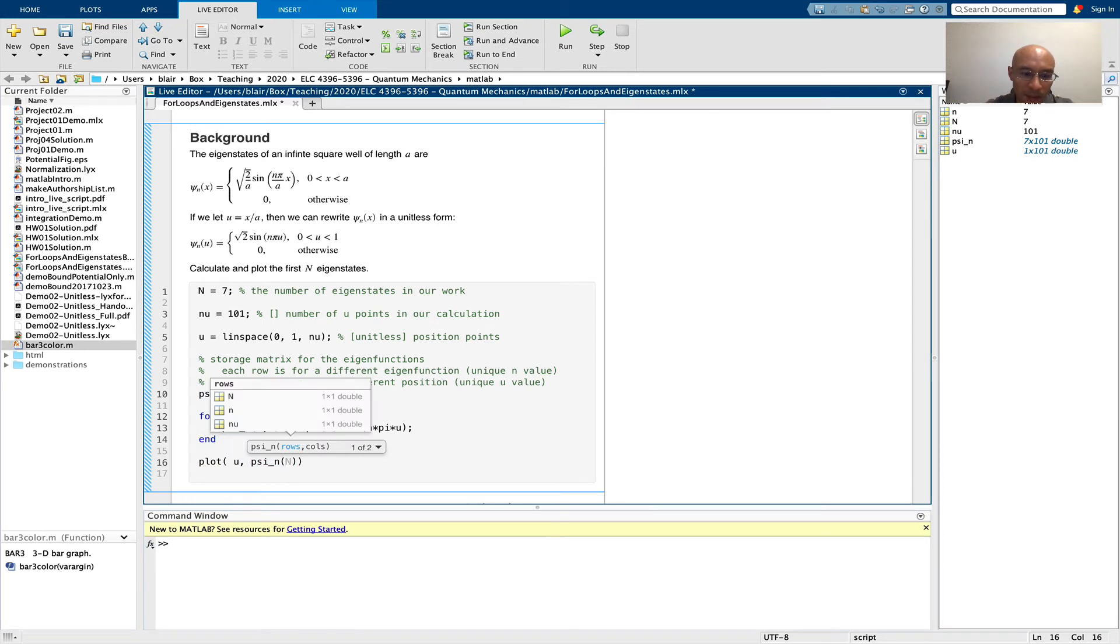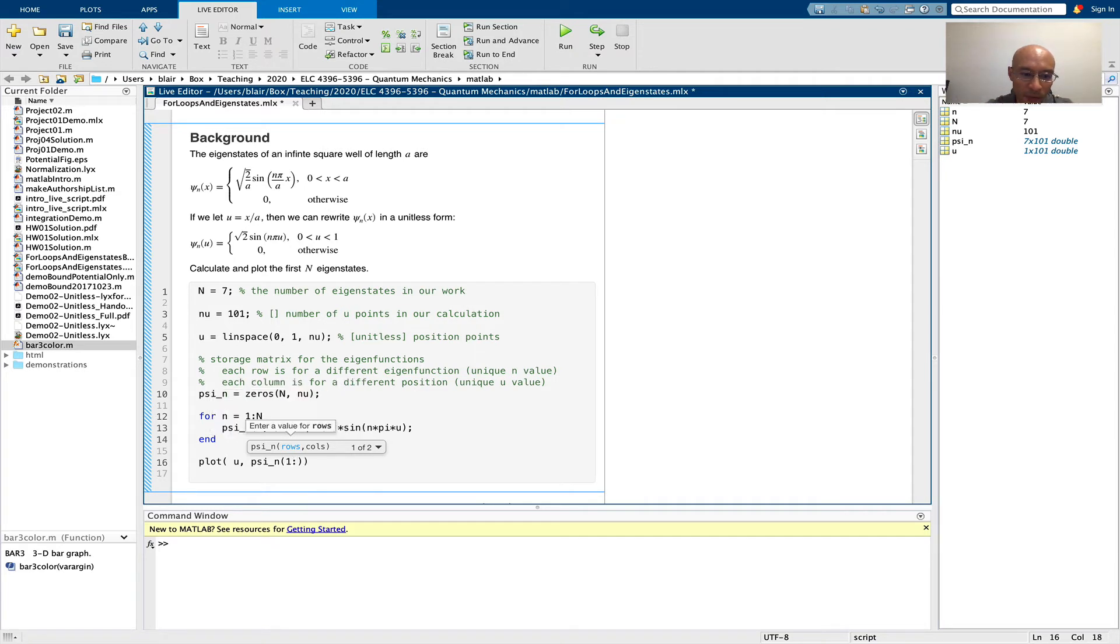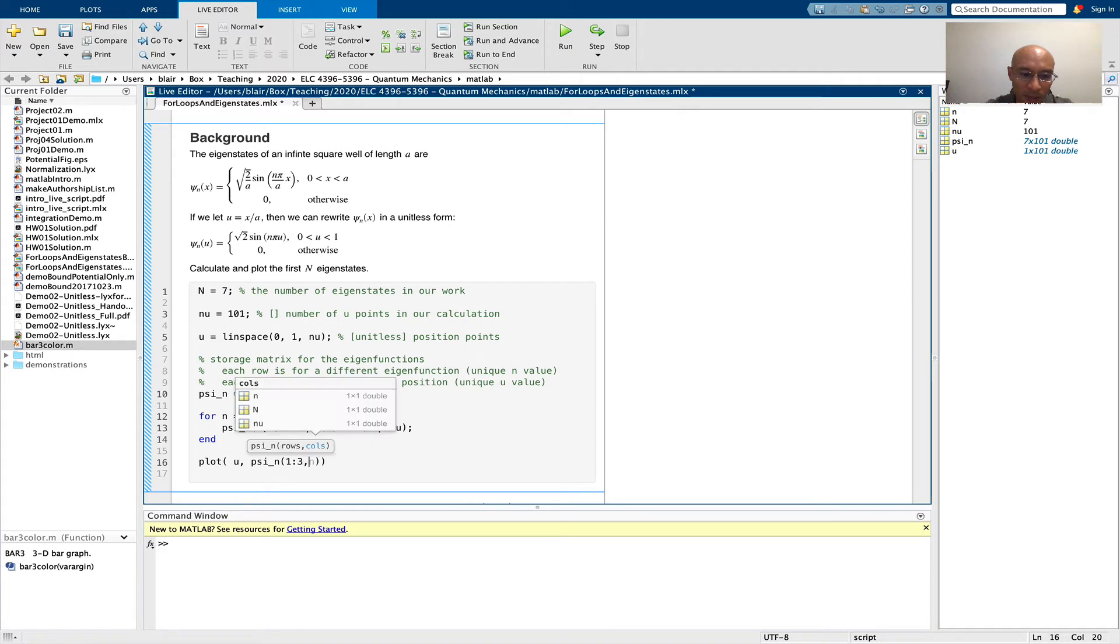And notice that the help here tells us that we can specify the rows and the columns. So in the rows specifier, I'm going to put 1 through 3 because I only want to show the first 3 eigenfunctions. Any more than that, and it will get really unwieldy.